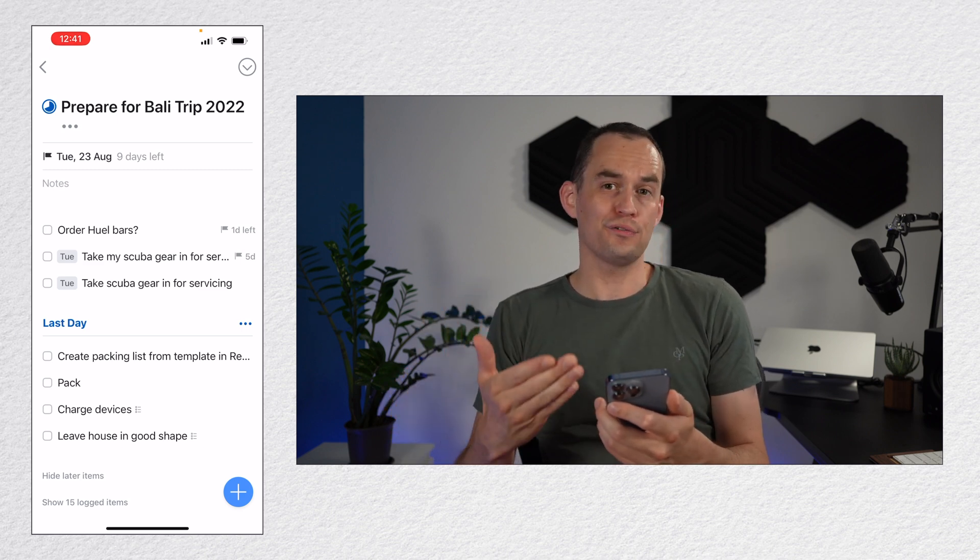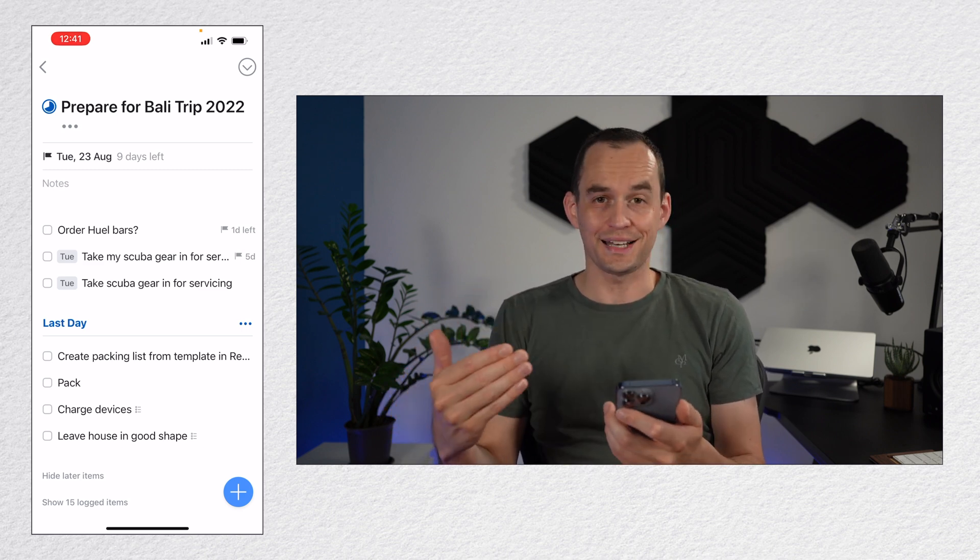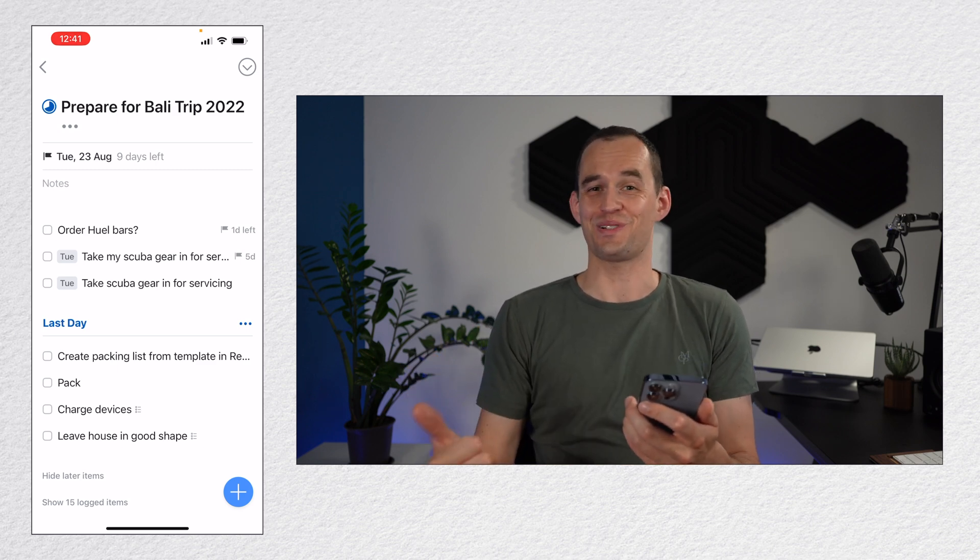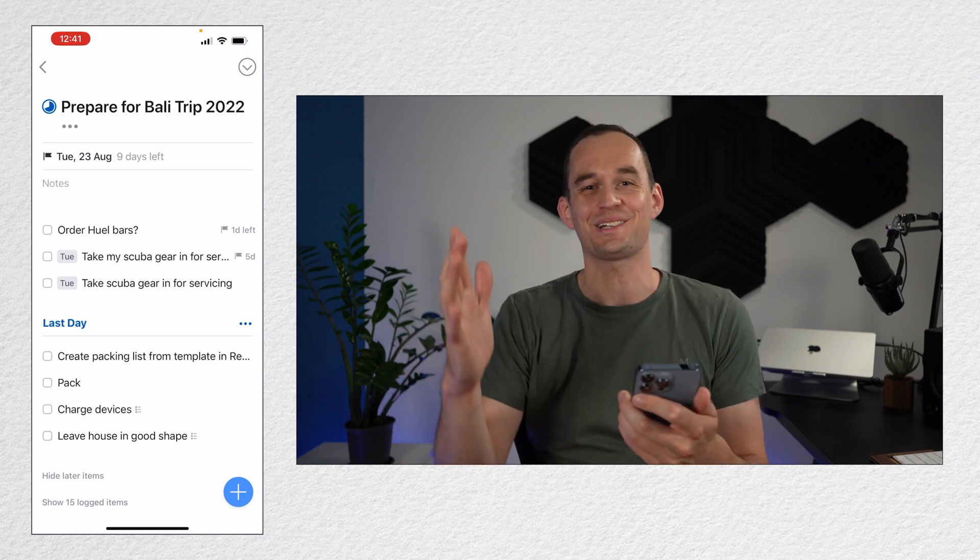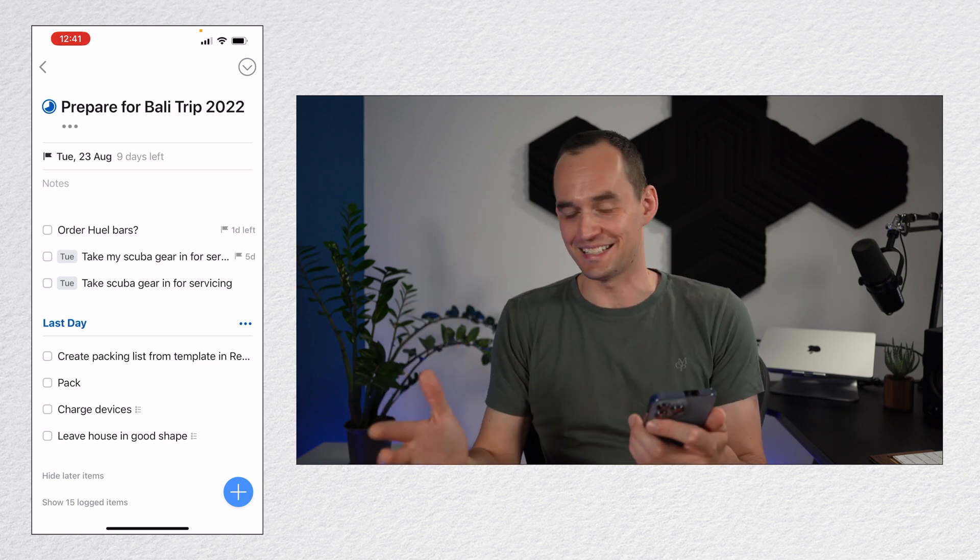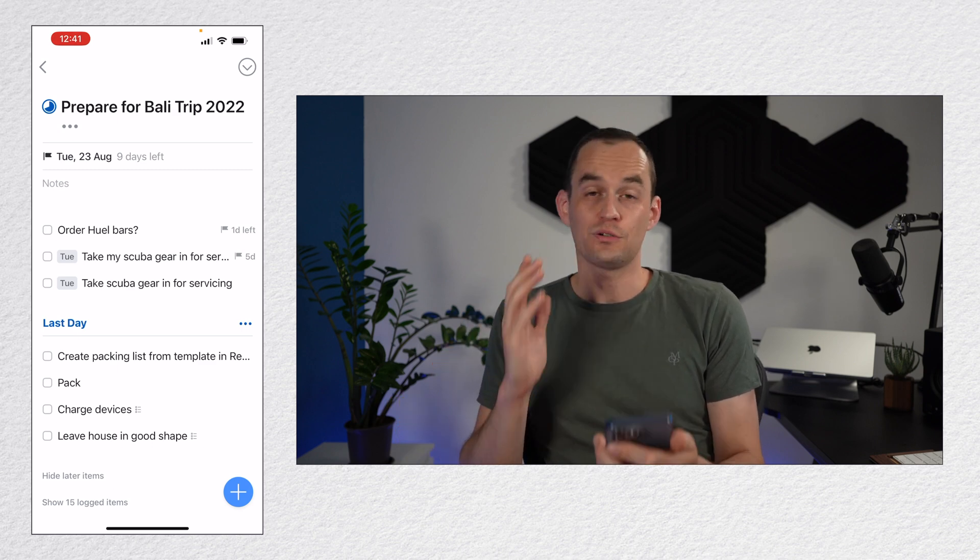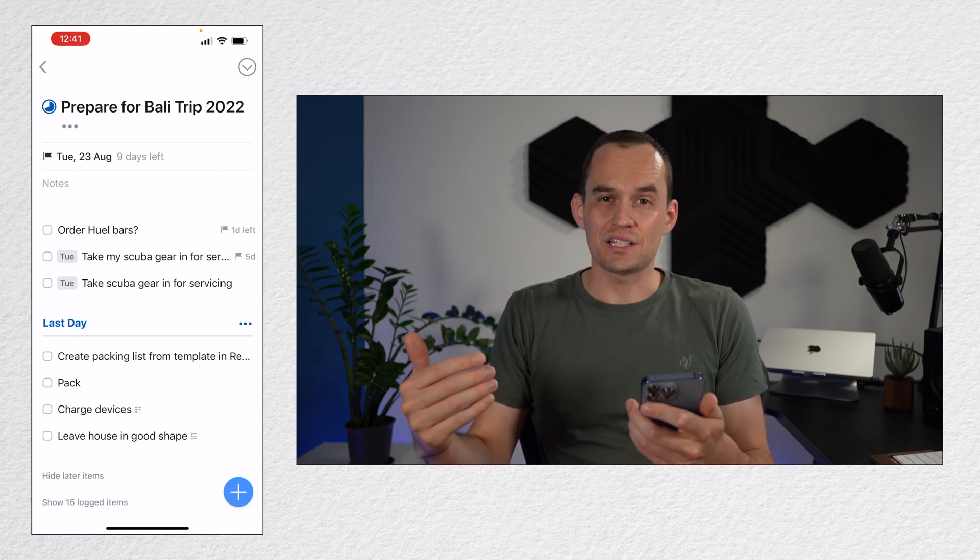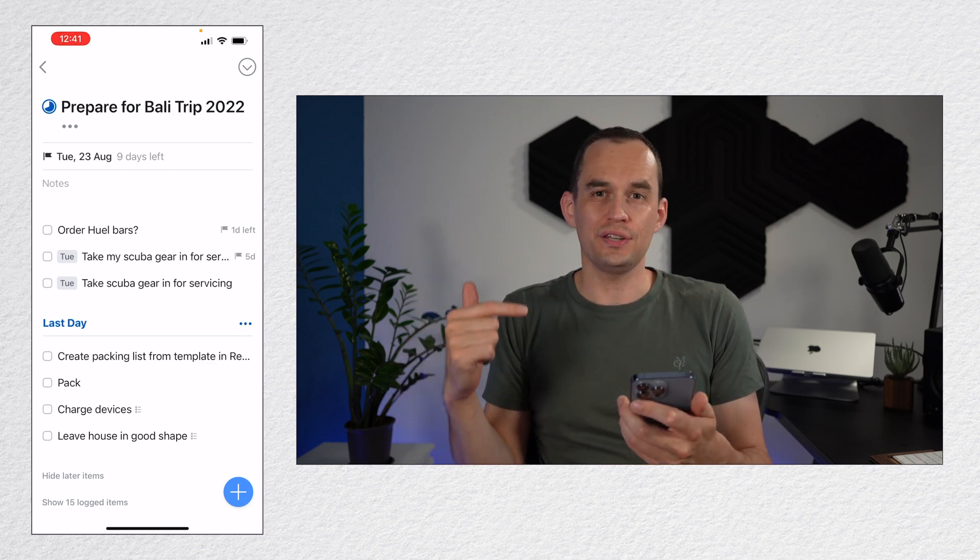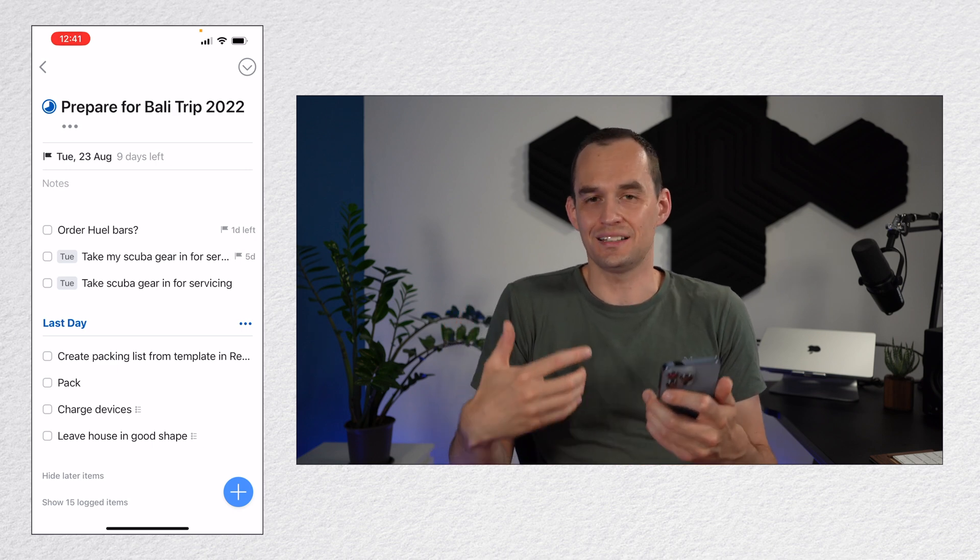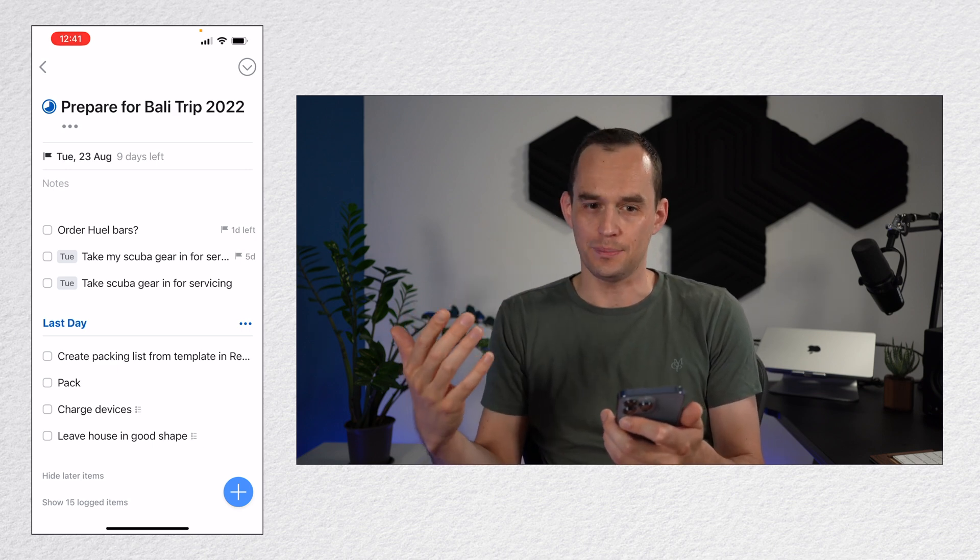In the Reminders app, you can't do this. You can create a list, but then if you check off all the items on the list, you then have to delete the list. So it's a bit of a different way of thinking about it. Whereas in Things 3, you have projects, which are things that you finish at some point.